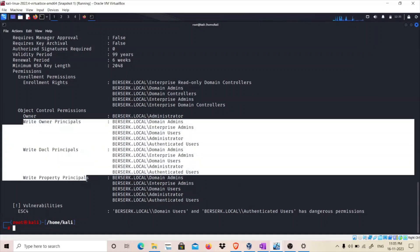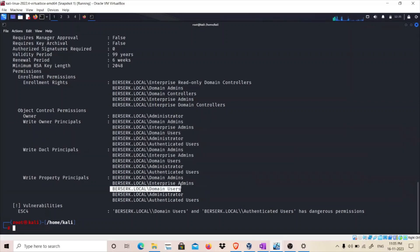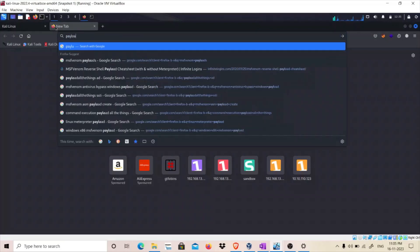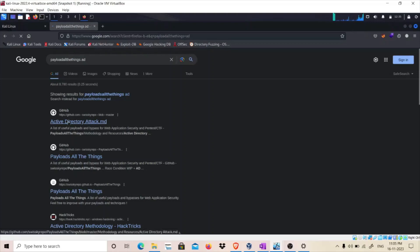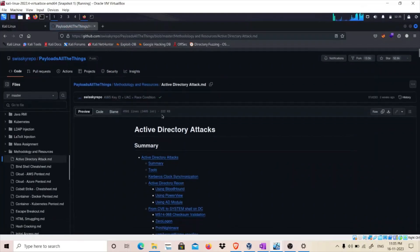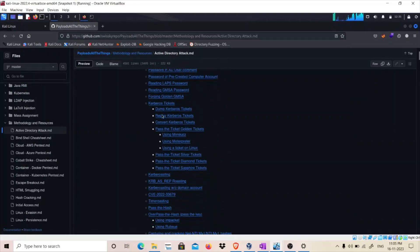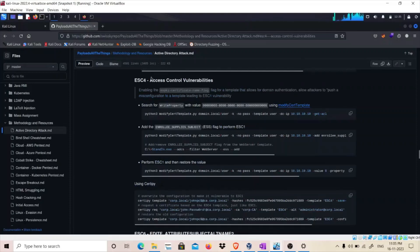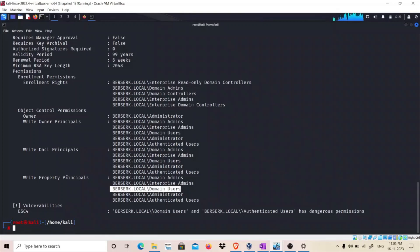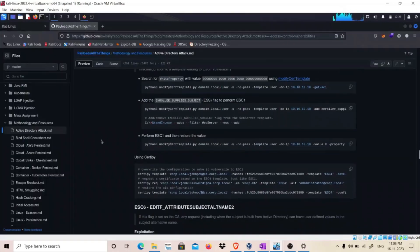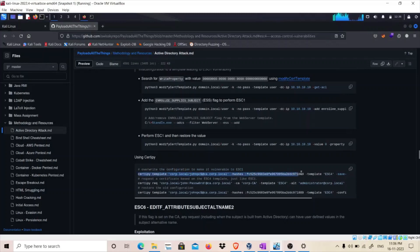We can see that domain users have write property — write access control — over this certificate template. For this we are going to use a resource called PayloadAllTheThings. If you simply Google 'PayloadAllTheThings AD' and scroll down, you will find all the ways to exploit these certificate templates. This is the access control vulnerability — because we have write property over this certificate template, we can exploit ESC4. So we'll use Certify to override the configuration and make it vulnerable to ESC1.